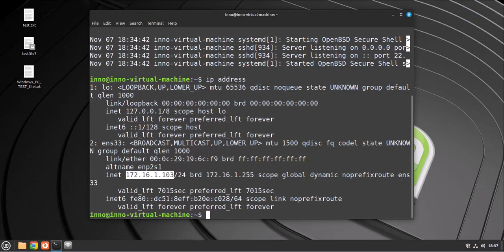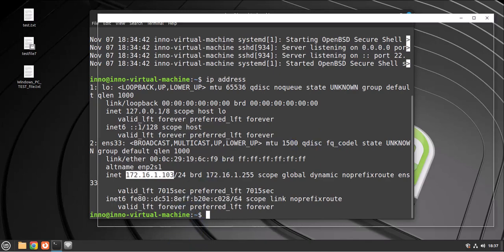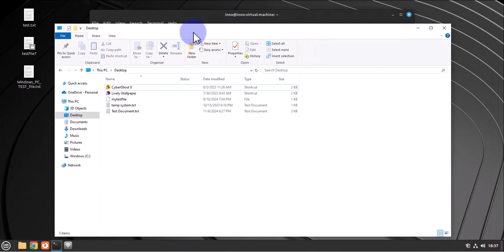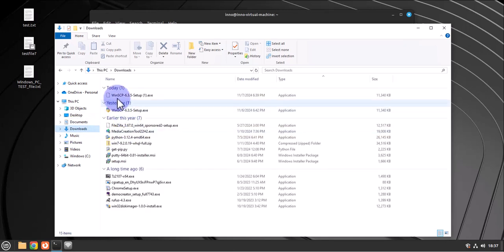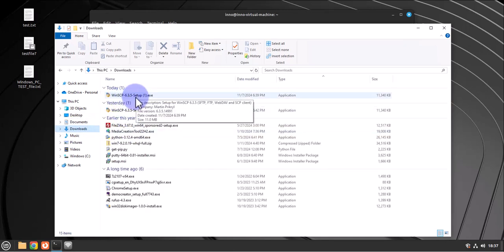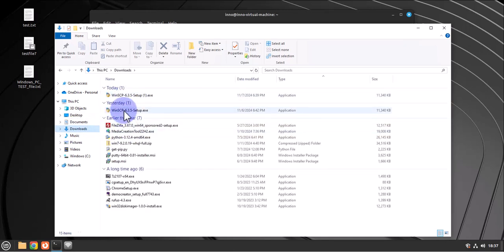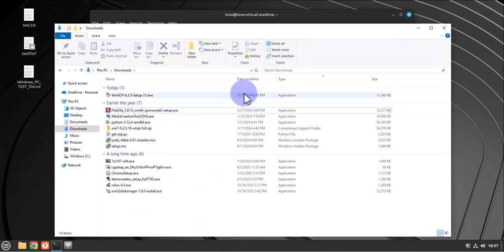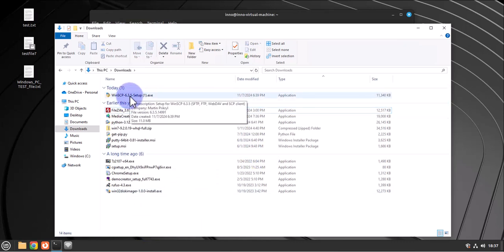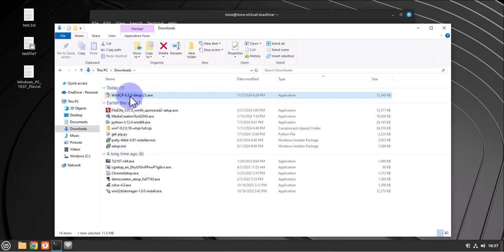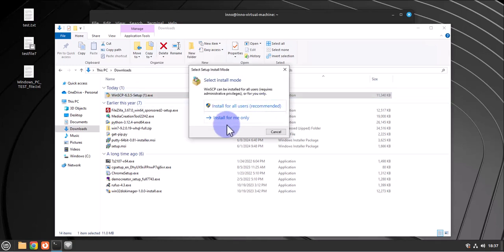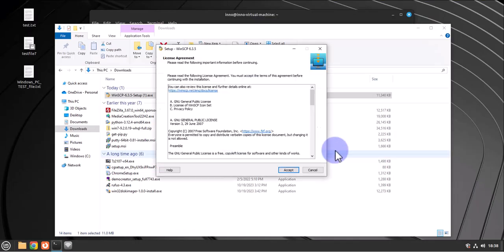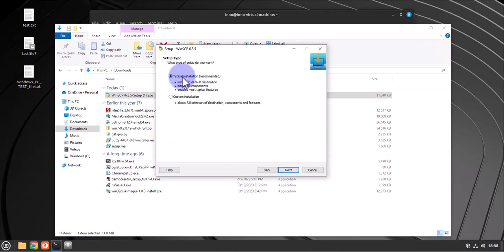On the Windows device, let me go to the downloads folder and this is the file we just downloaded. Now in order to install it, we just double-click on it and then install for all users. I'll click yes here, accept. I'll go with the typical installation, click next, next, install.